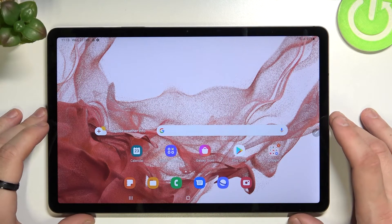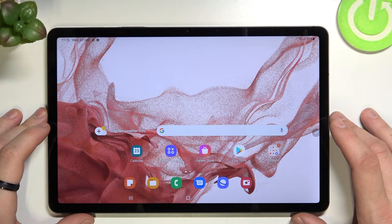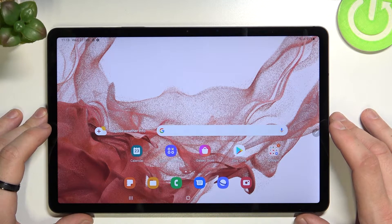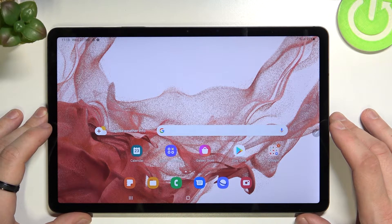Hello, in front of me I've got Samsung Galaxy Tab S8. In this video I'll show you how to set a custom ringtone.